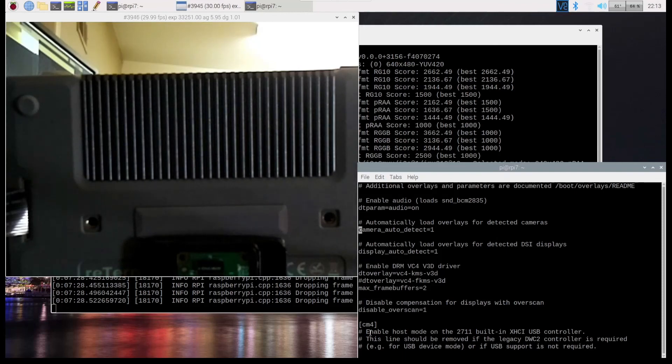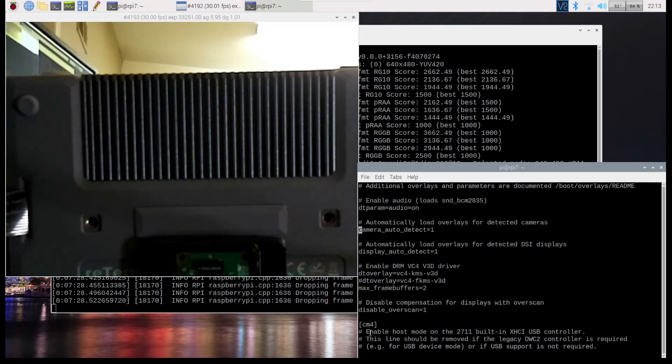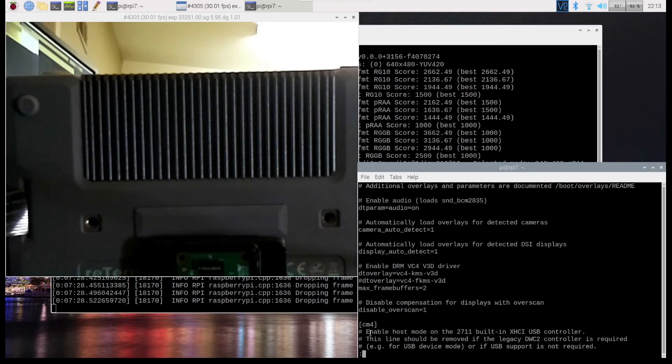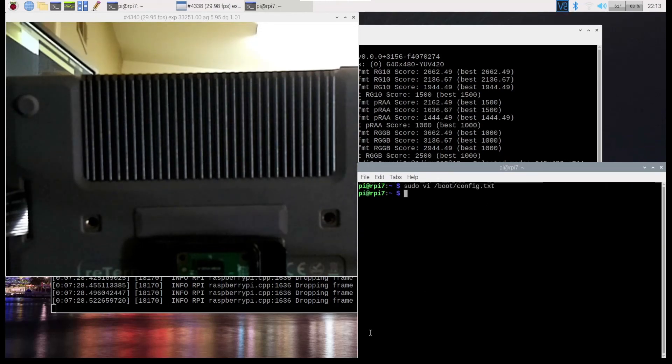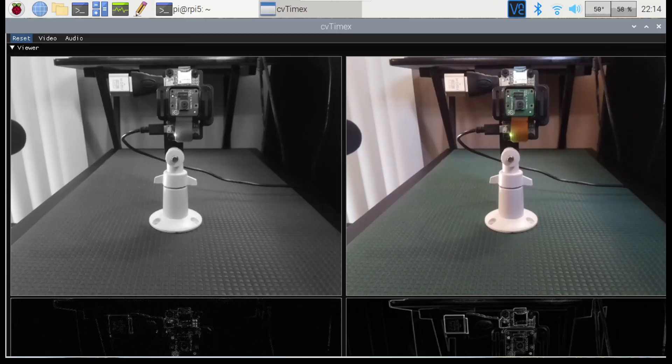And also here camera auto detect is equal one. So that means libcamera stack, not the legacy camera stack. I hope this information was useful and hope to see you in another video.